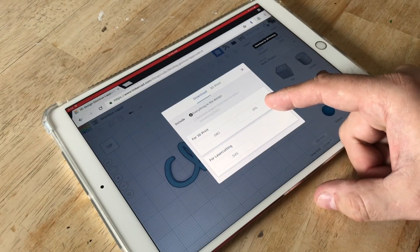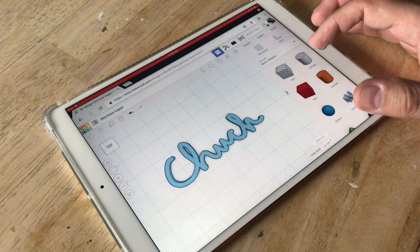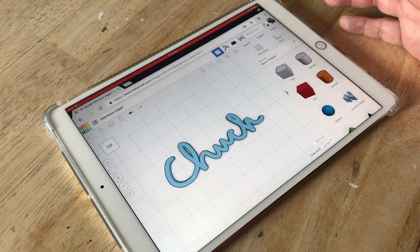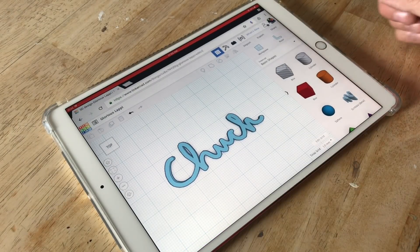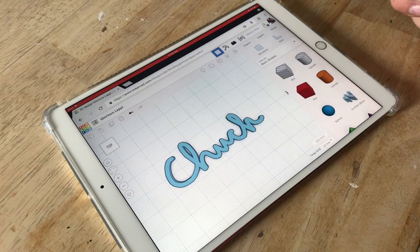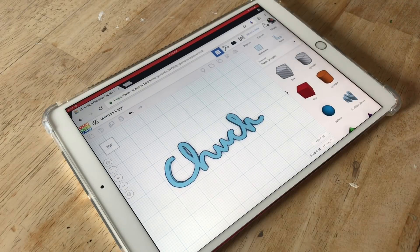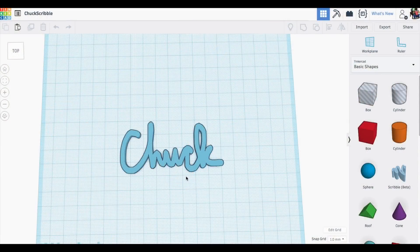I'm running the Chrome browser on my iPad in order to run TinkerCad and when I click download it says it downloaded it but I can't figure out where it went. So I decided to just go to my desktop because there I know where it's going to download it.